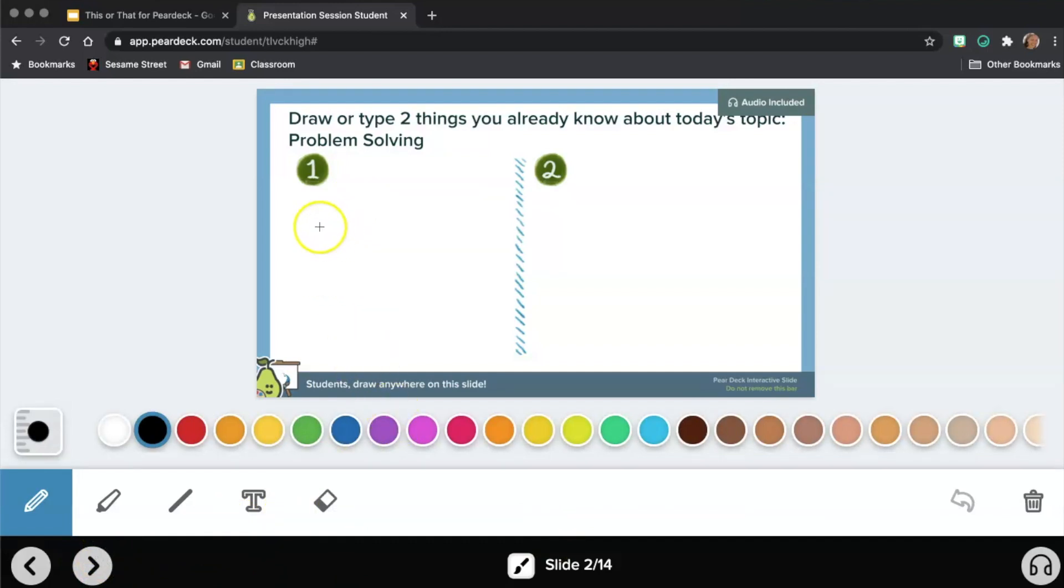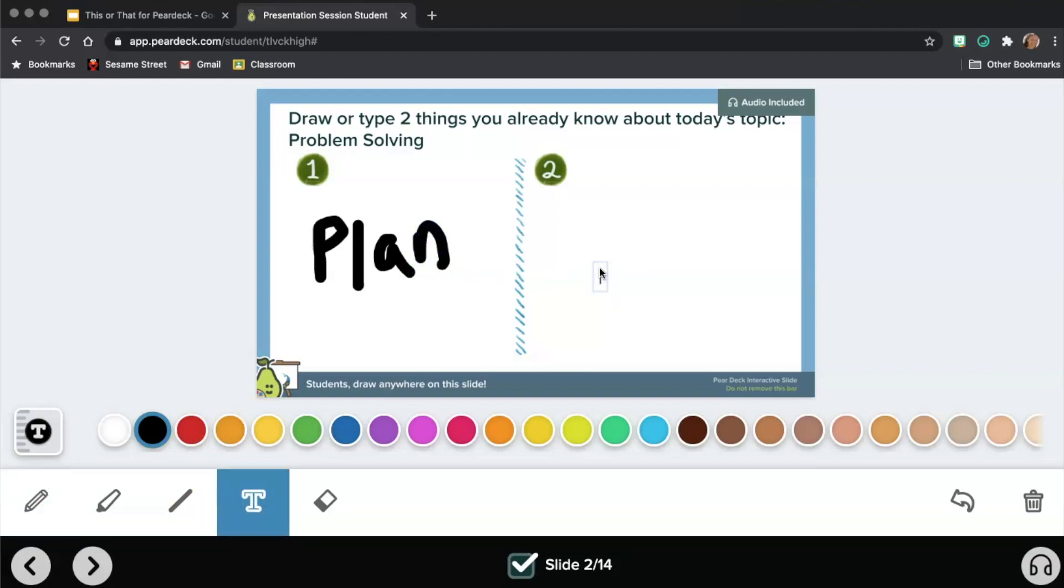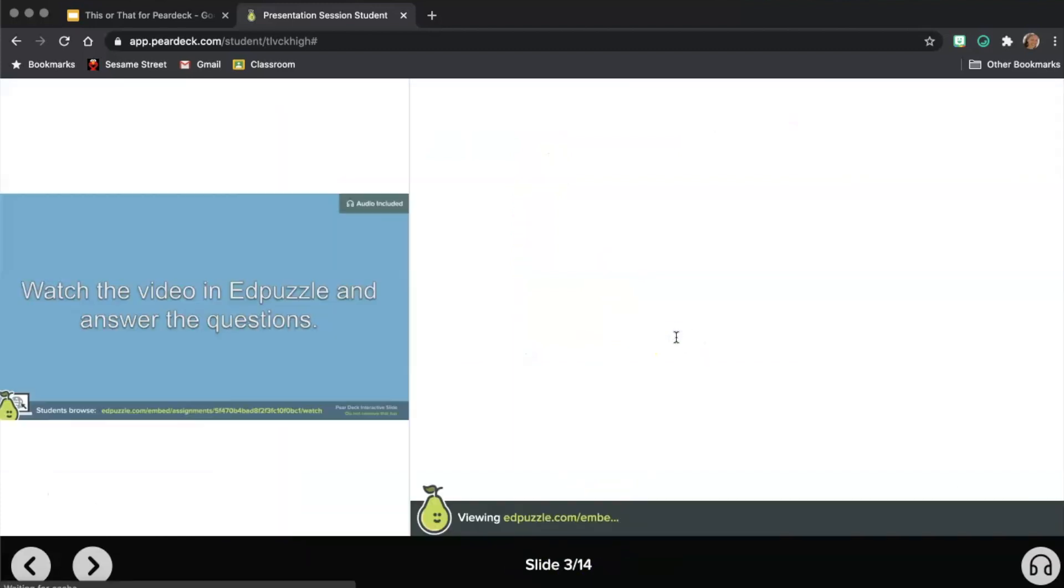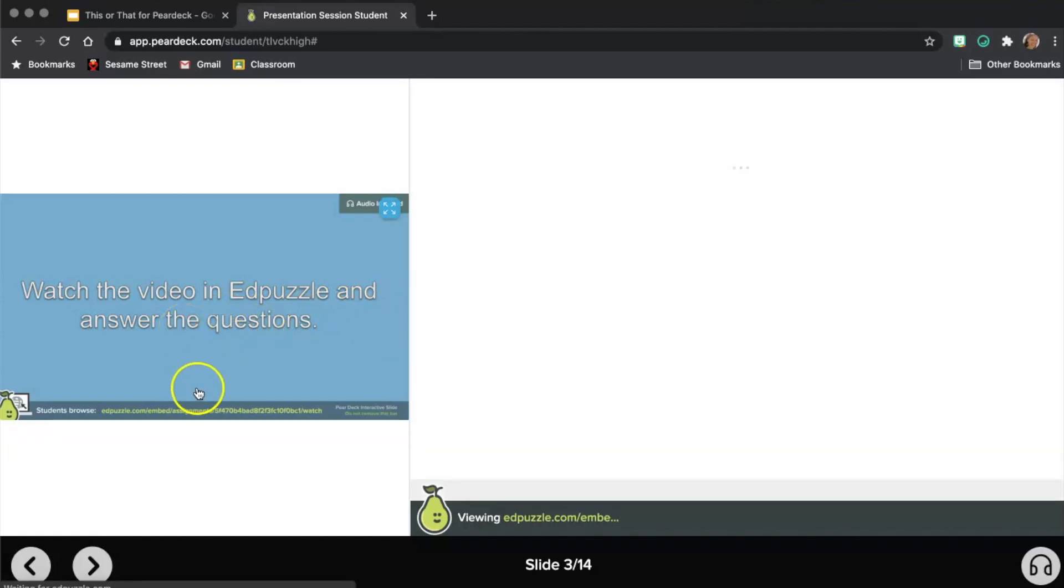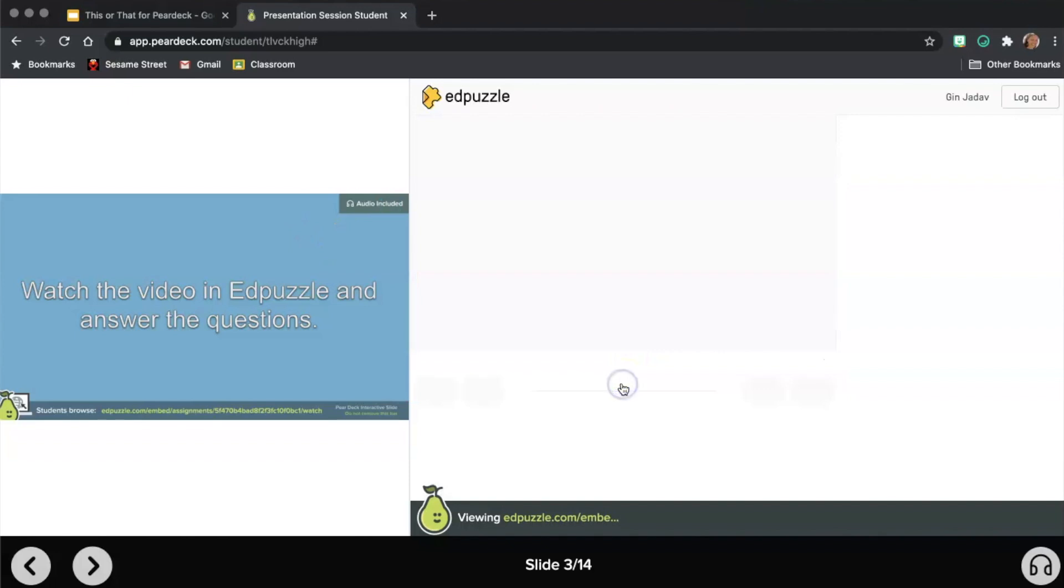So I can either just draw in the answers to these questions, or I can click on the text and type it in. Either way works. I just have to exit the text box to move on. And here is my Edpuzzle App Smash. I just click on Get Started.